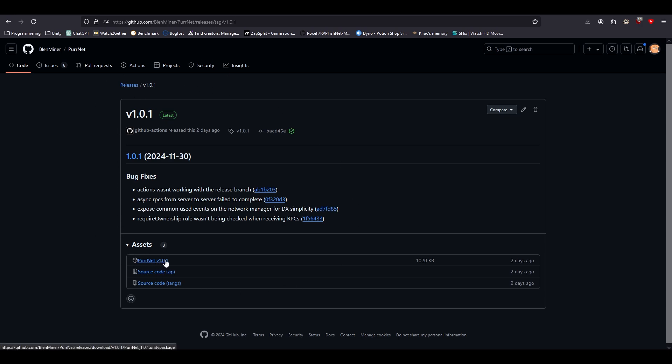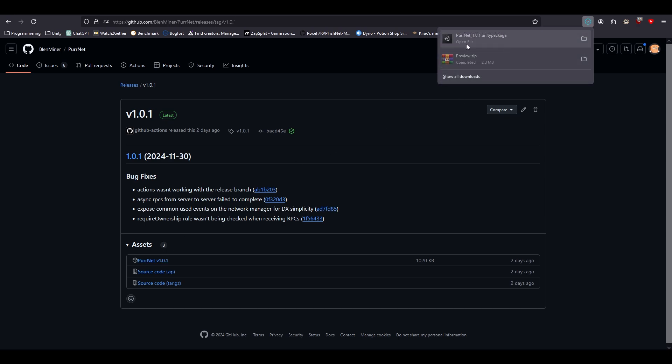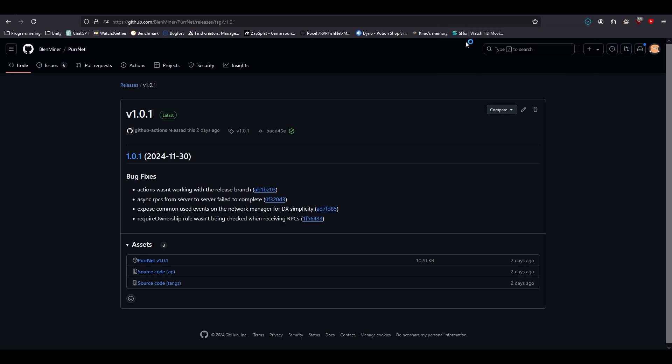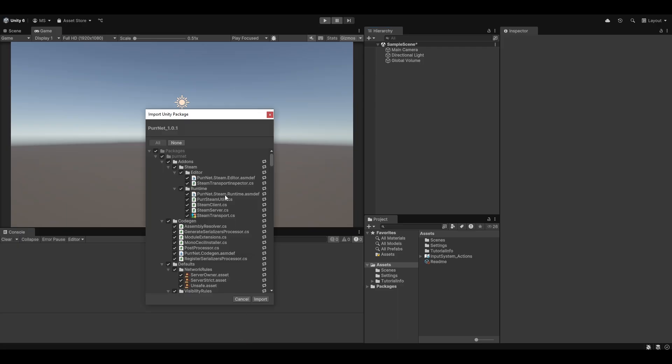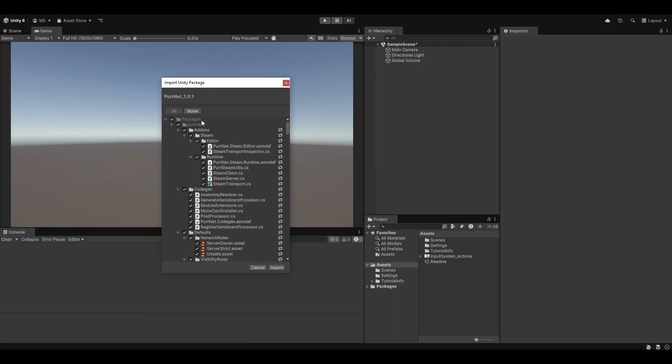If you just click on the top file here, which will be called Pernet version something, we'll download the file. If you click to open the file, you'll be prompted in Unity to import it. You can see now it asks if you want to import Pernet into your project. You can just simply hit Import and you'll have Pernet imported into your project as well.